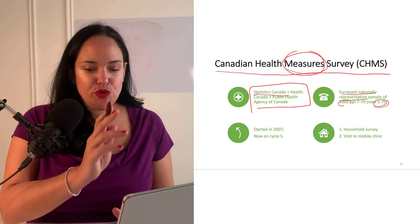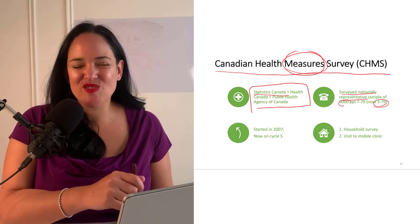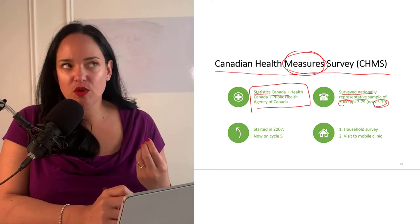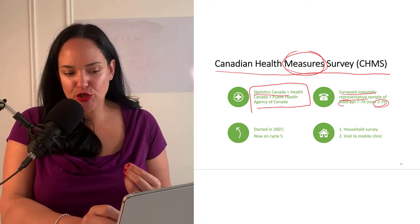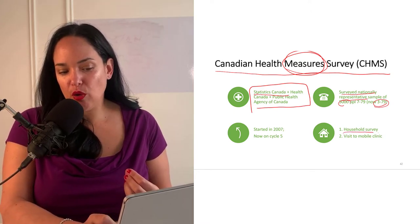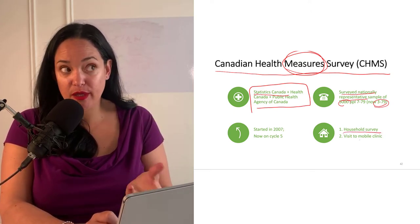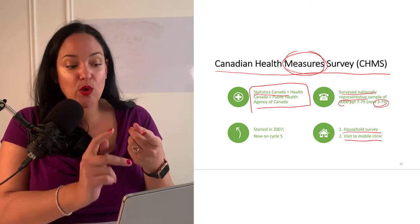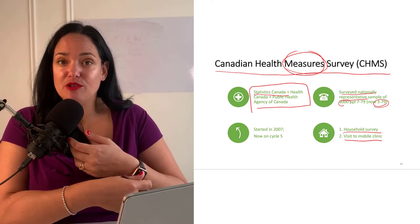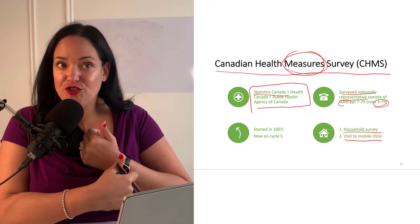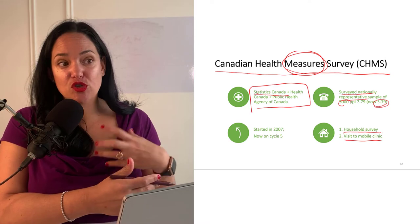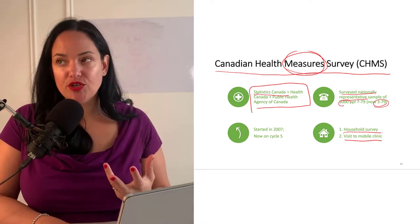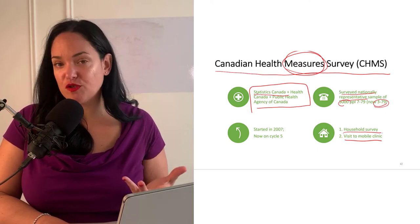There is a video in this unit on the Canadian Health Measure Survey that gives you a better understanding of what they actually do. There are two components: a household survey, where they come to your house and ask questions, and a mobile clinic where they take samples — like blood samples — to measure things like vitamin D levels or other blood-related factors.